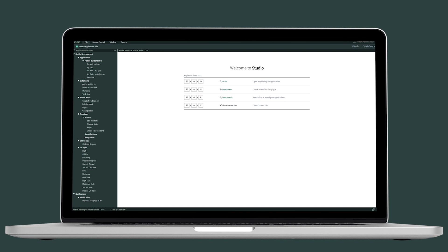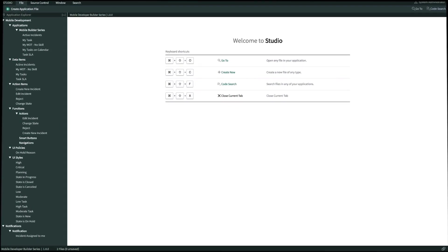We're going to do this by first creating a new list applet with a parameterized data item, then create a navigation, and lastly associate this navigation to the active instance applet so that it can jump from the assign to field to a report on that employee. So now let's get started.